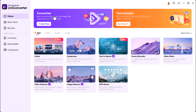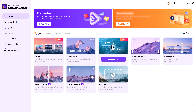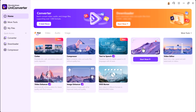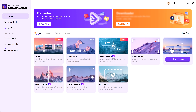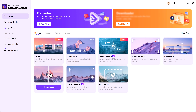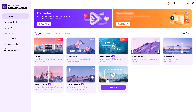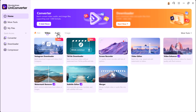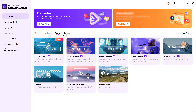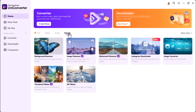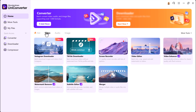The interface is clean and user-friendly. Under the Hot Features section, you'll find powerful tools like Video Cutter, Video Compressor, Text-to-Speech, Screen Recorder, Video Editor, Video Enhancer, and Image Enhancer. There are also separate sections for Video Tools, Audio Tools, and Image Tools, so you can explore and work with different media types easily.